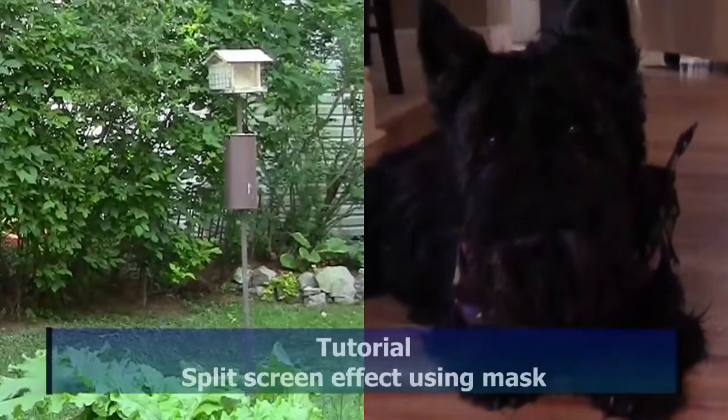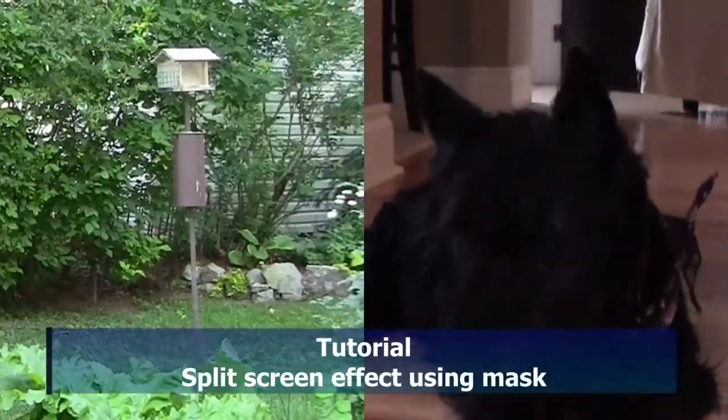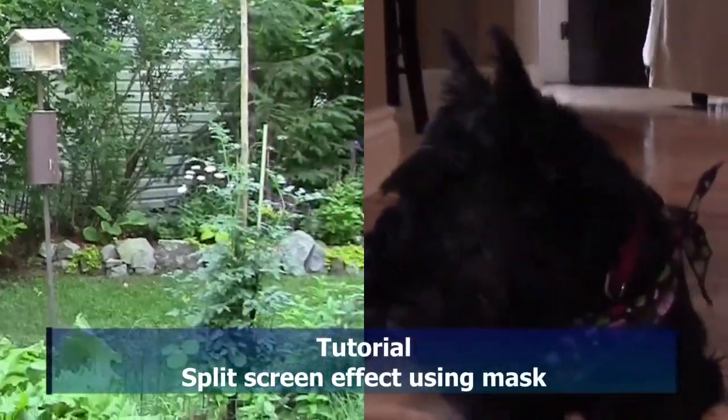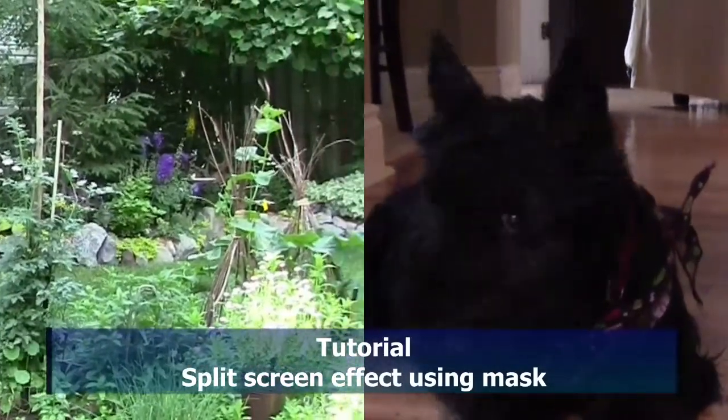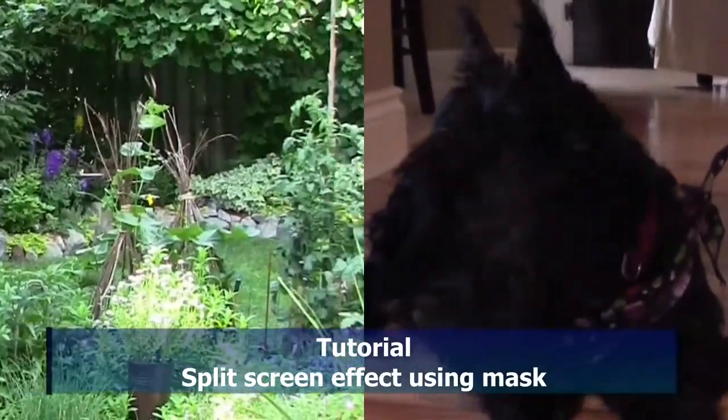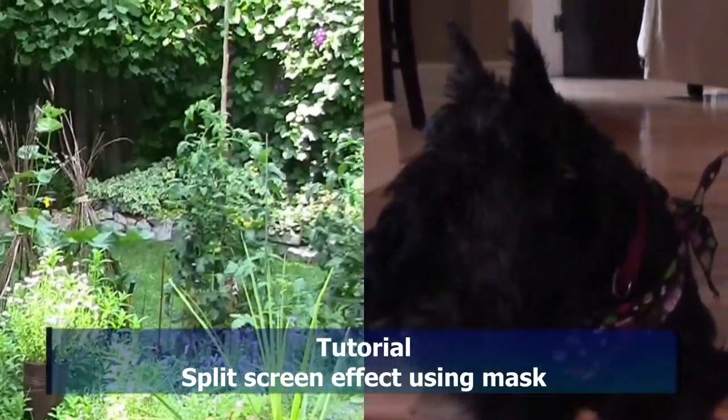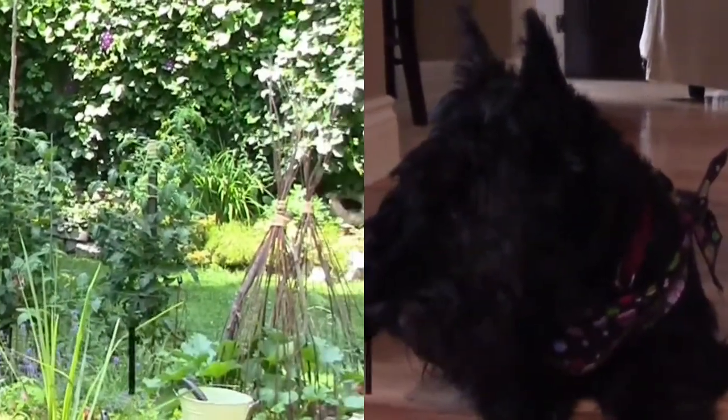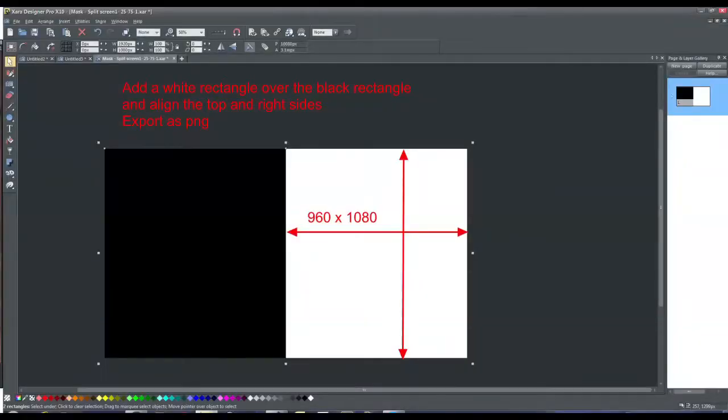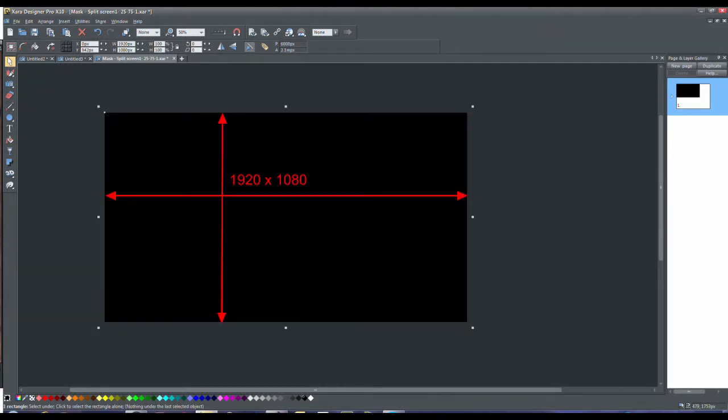Hello, in this tutorial we'll create the split screen effect that you see. In order to do this, we're going to use a black and white mask that you see on the screen, 50% black, 50% white.